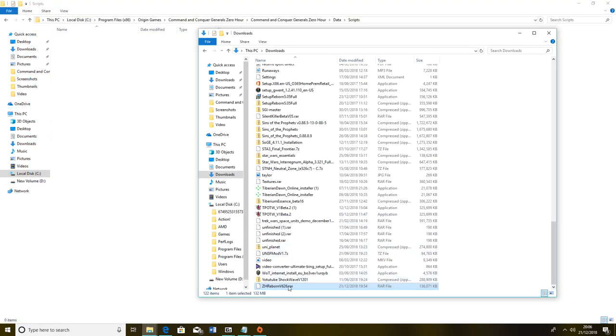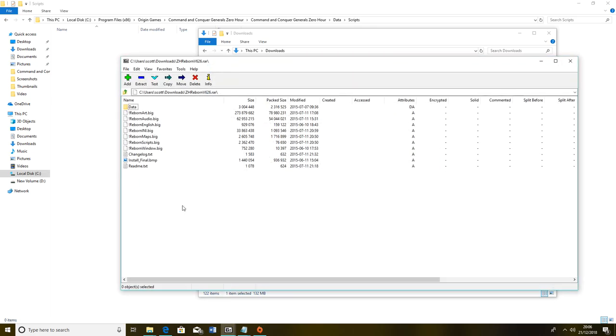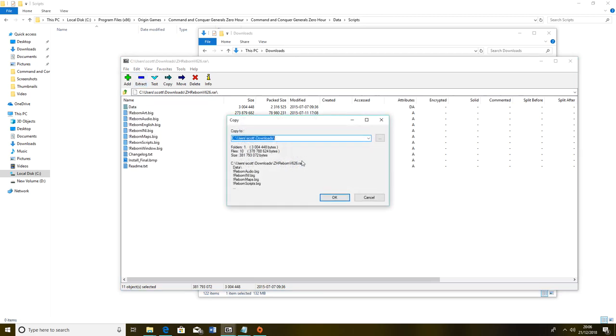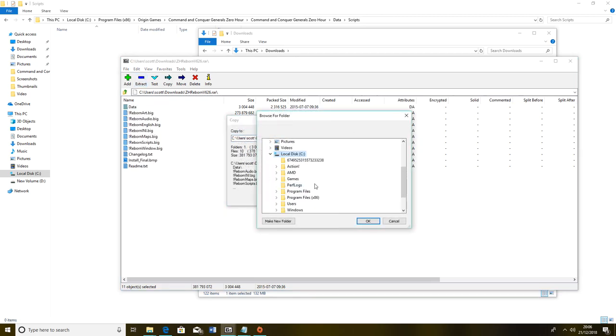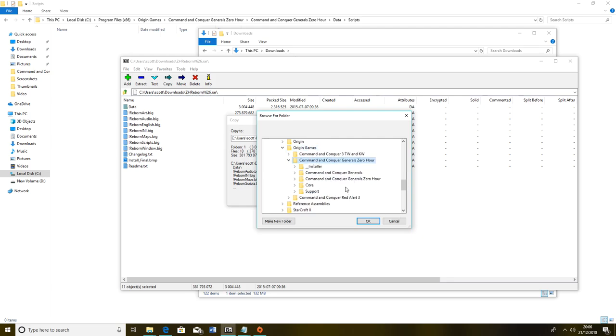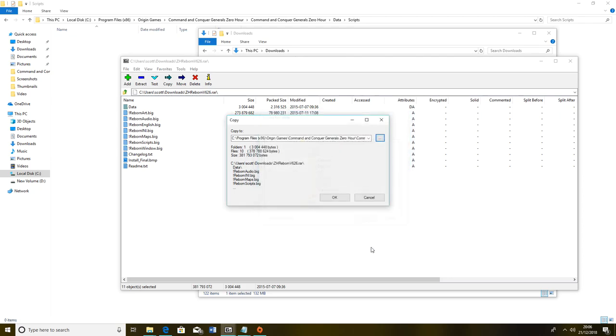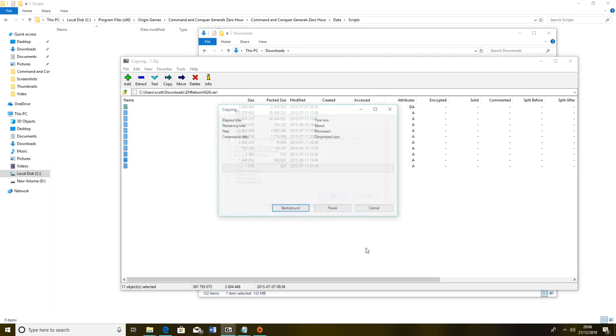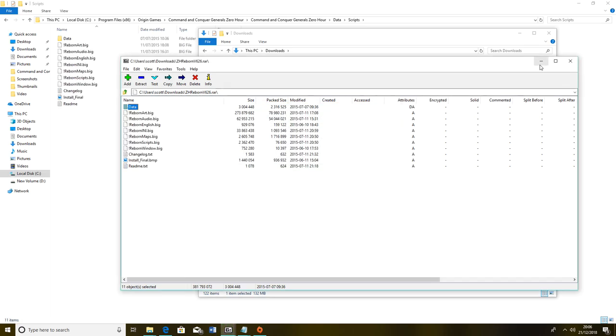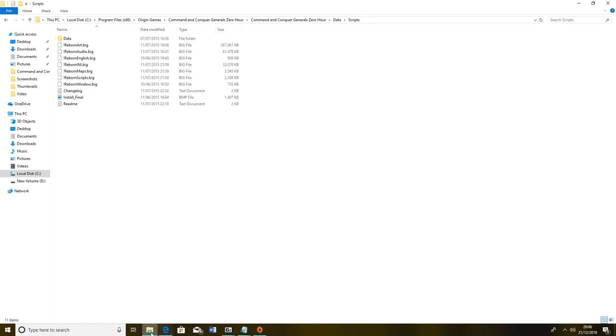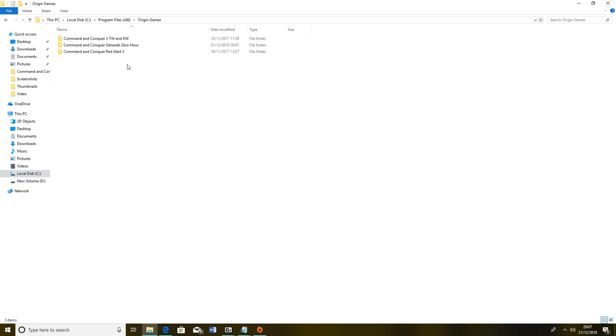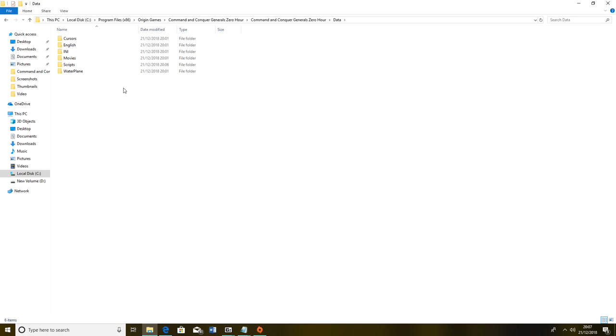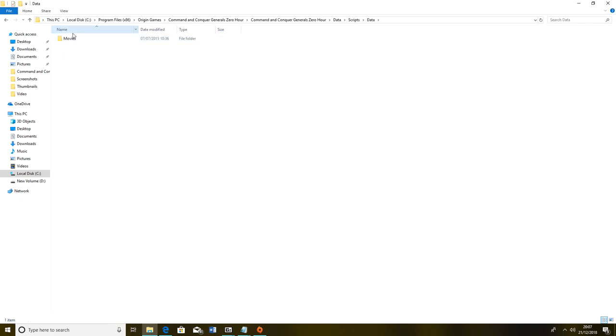Then what you want to do is jump back to my downloads, go to Zero Hour Reborn, open archive with 7-Zip, and we want to select all this and extract to Local Disk, Programs x86, Origin Games, Zero Hour, the main folder data. You can see the scripts folder there, pop it in there, and it should only take a few seconds to pop that in. Then it's the big test to see if I popped it in the right place. Let's go Local Disk, Origin Games, data scripts, everything's there. That's what it should look like.